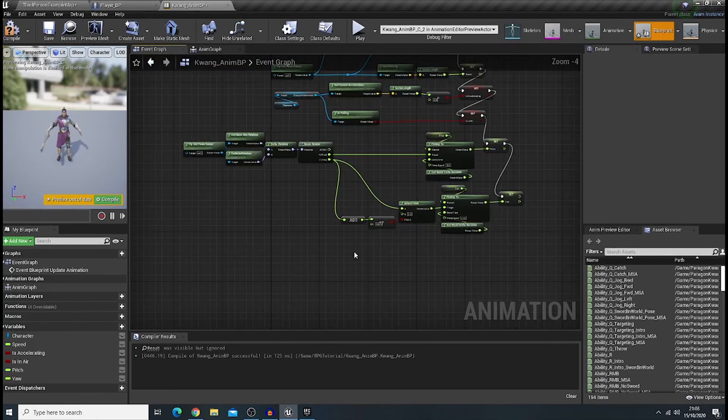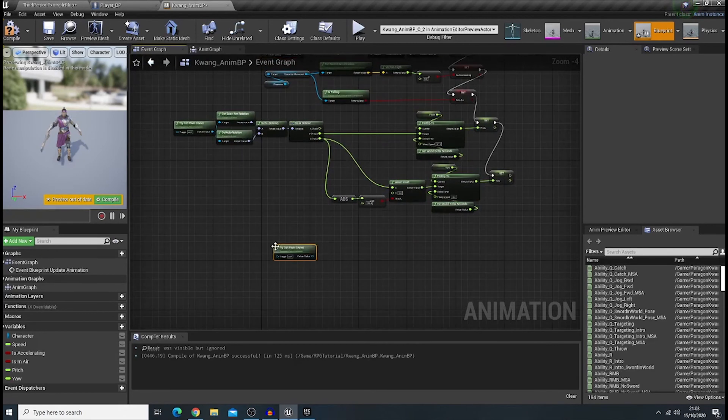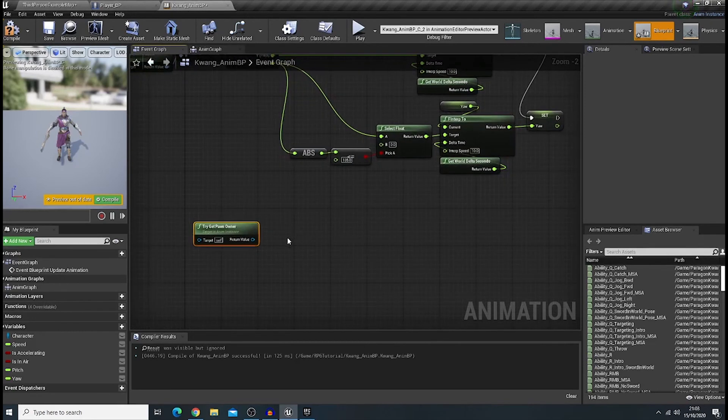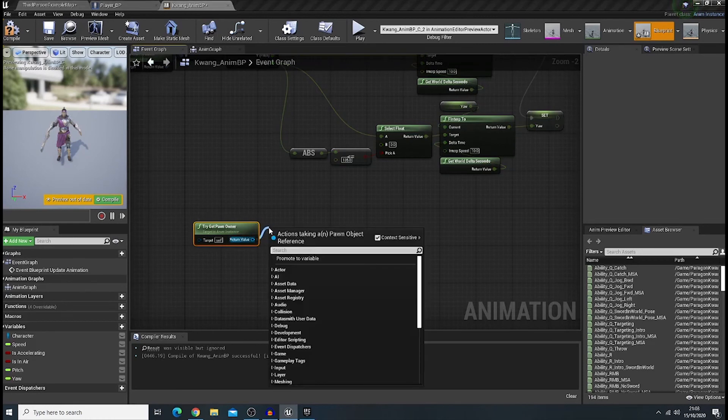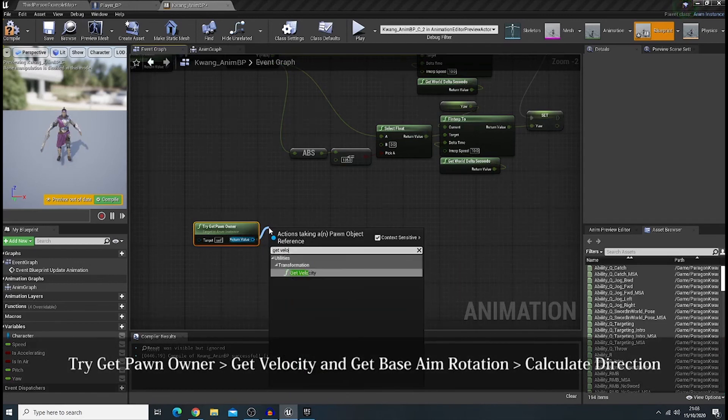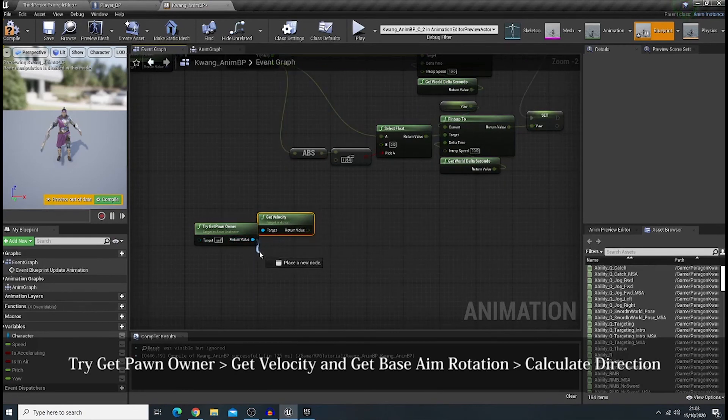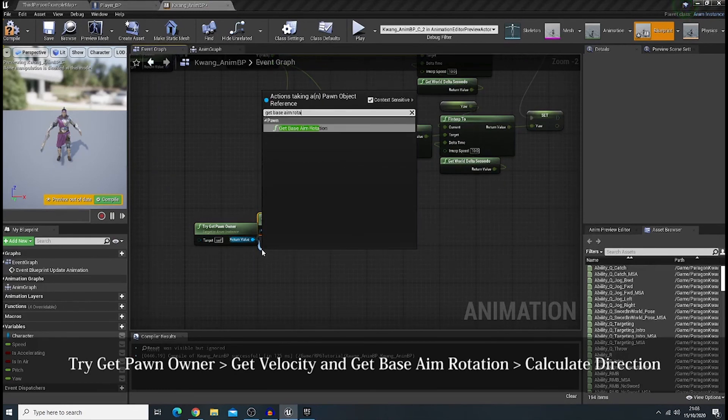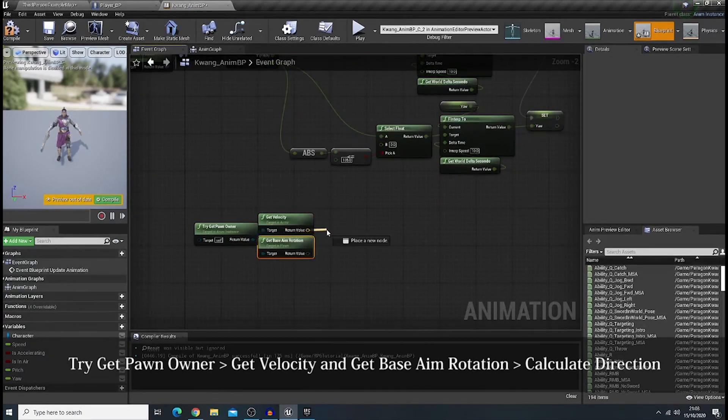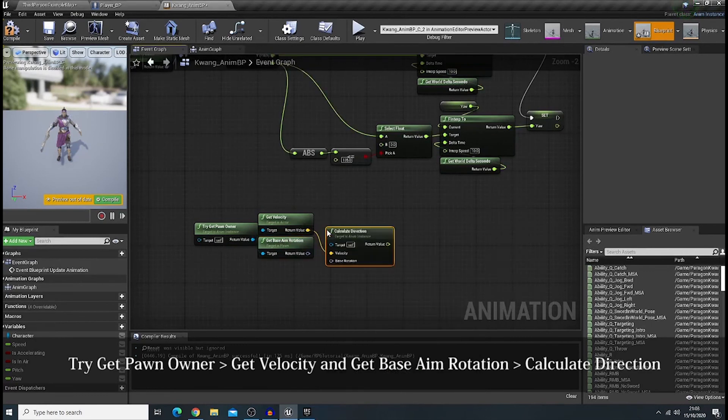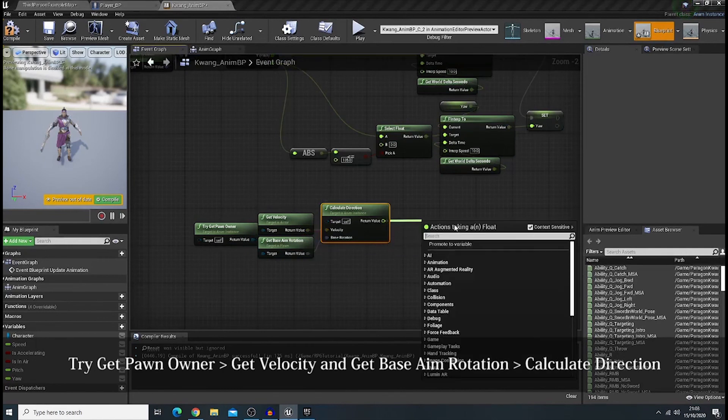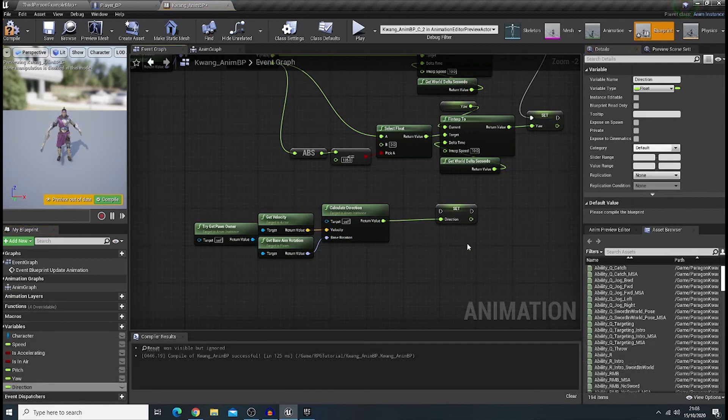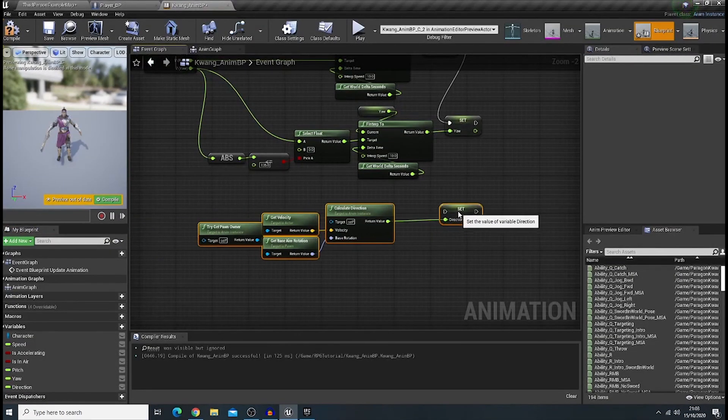We need one more variable. We need to create a variable for our direction. Well. I'll get velocity. Get base aim rotation. Calculate Direction. And, promote it as a variable. Direction. Nice. Now, we are good to go now, I guess.